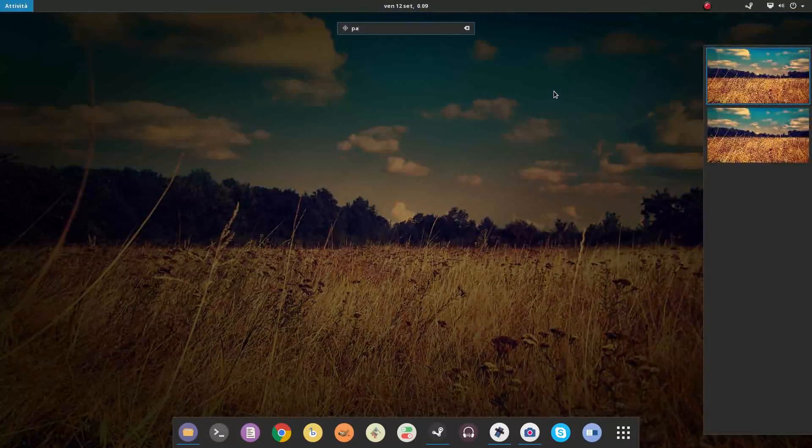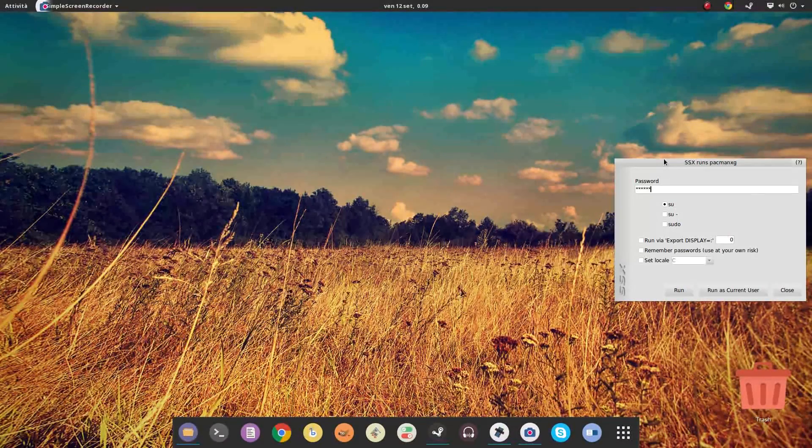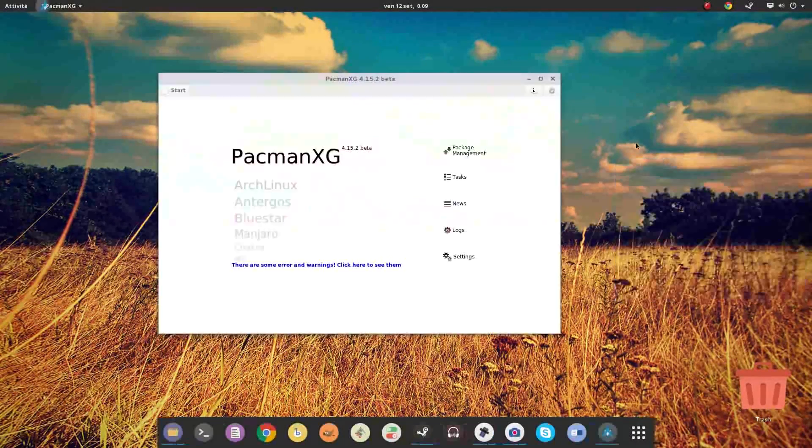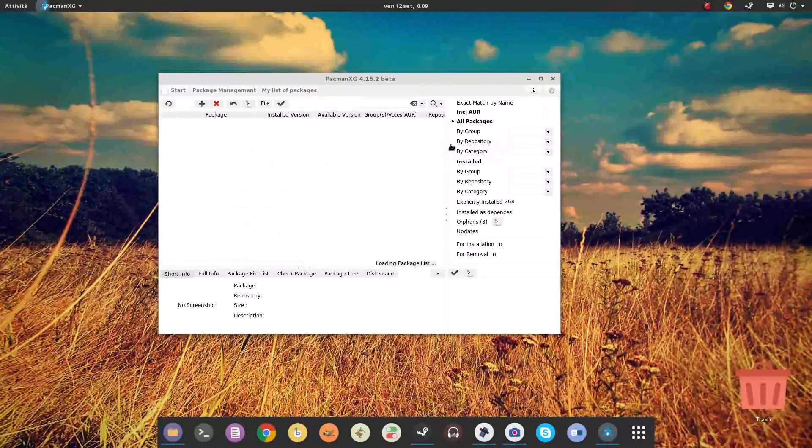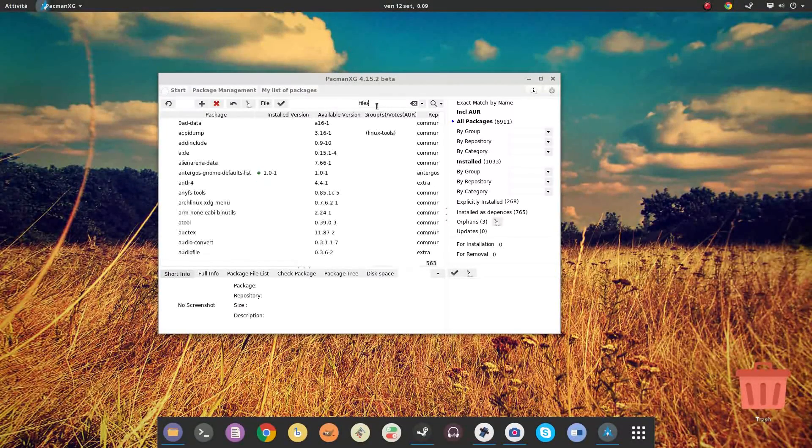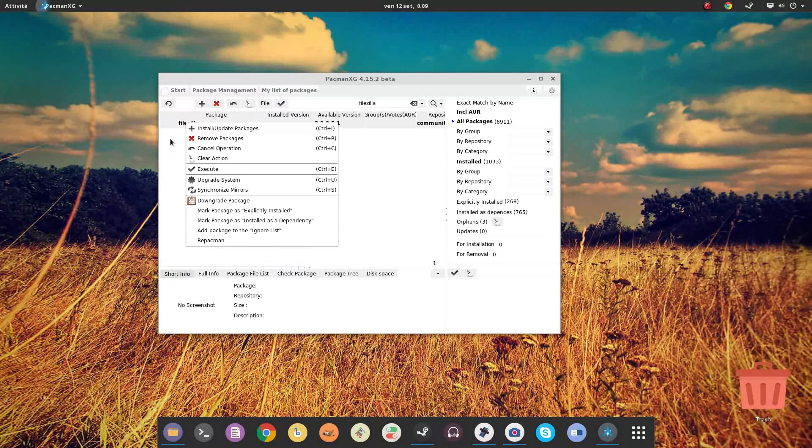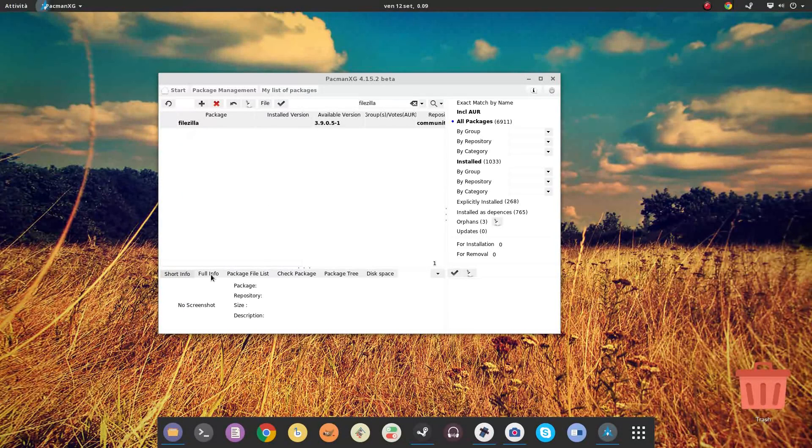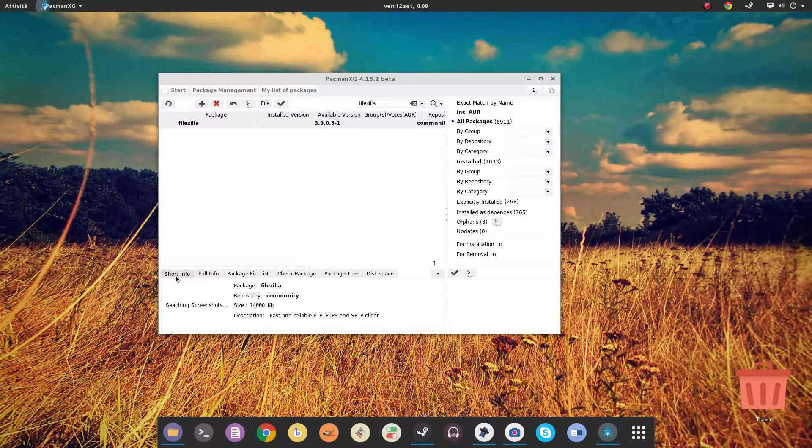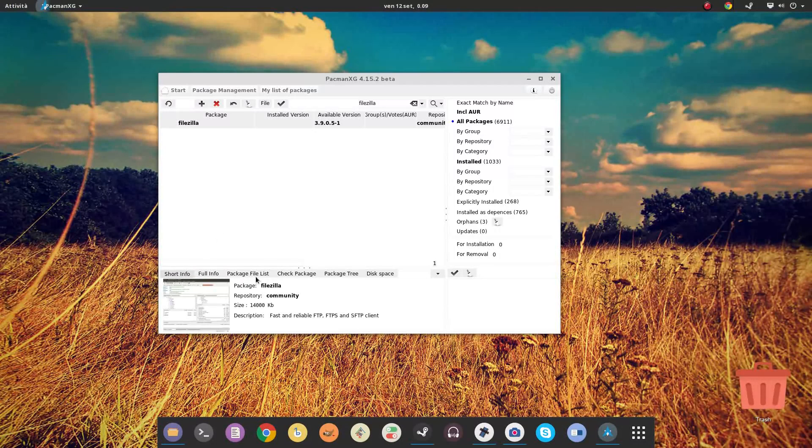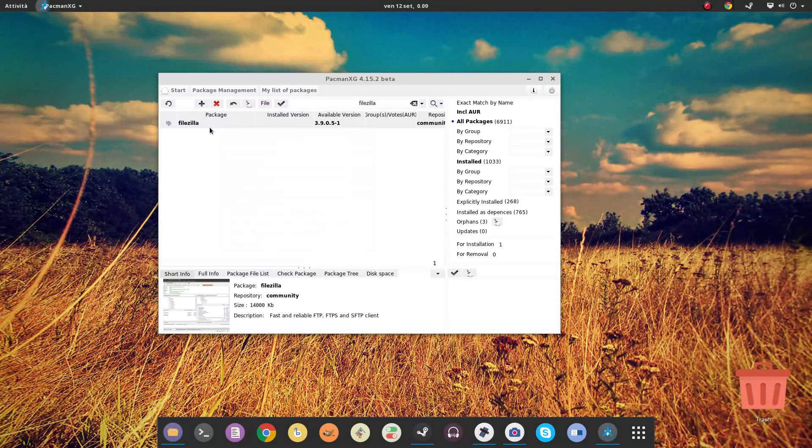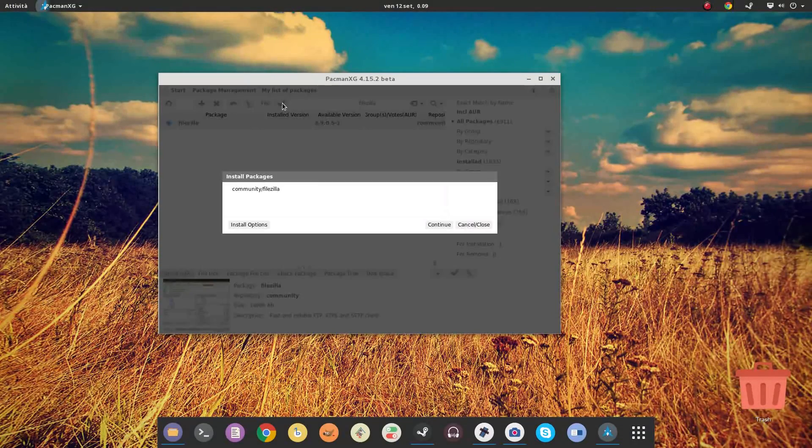Antergos offers a nice front-end for Arch Package Manager Pacman. It's called Pacman XG. It is multi-platform, since it doesn't depend on GTK Plus nor Qt, it just depends on Xorg. It is also really convenient. It searches for packages both in the official system repositories and on the Arch User Repository, also known as AUR.